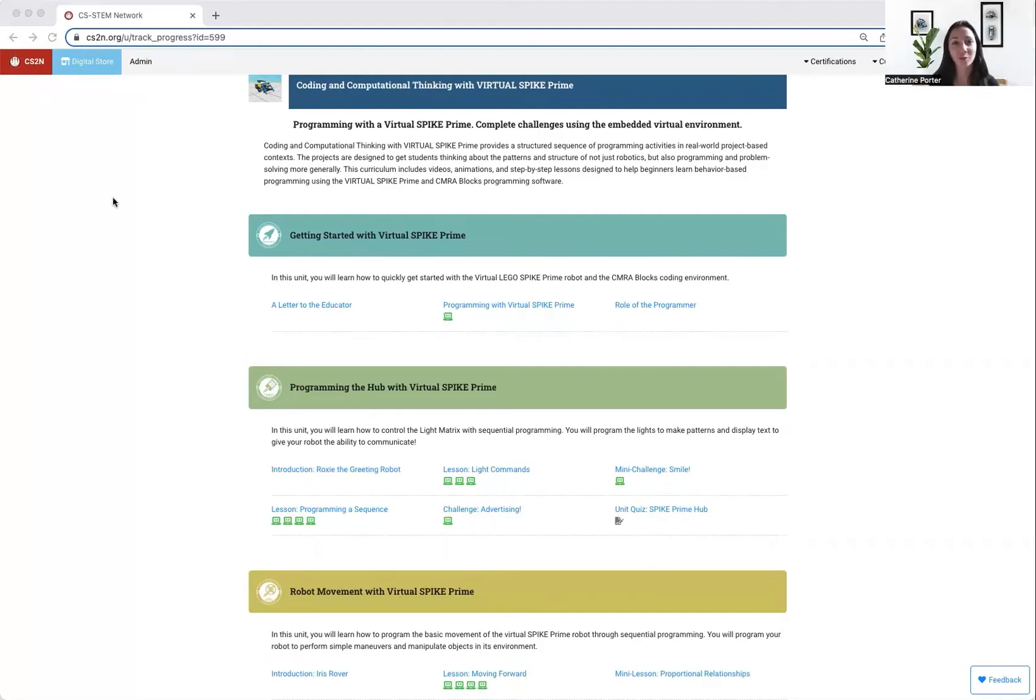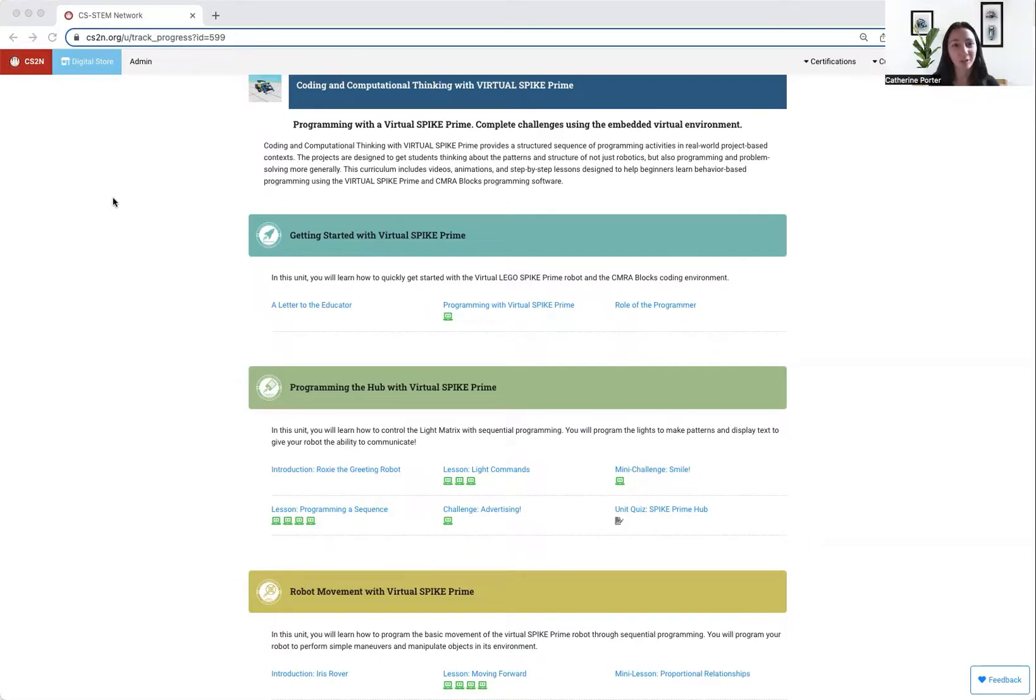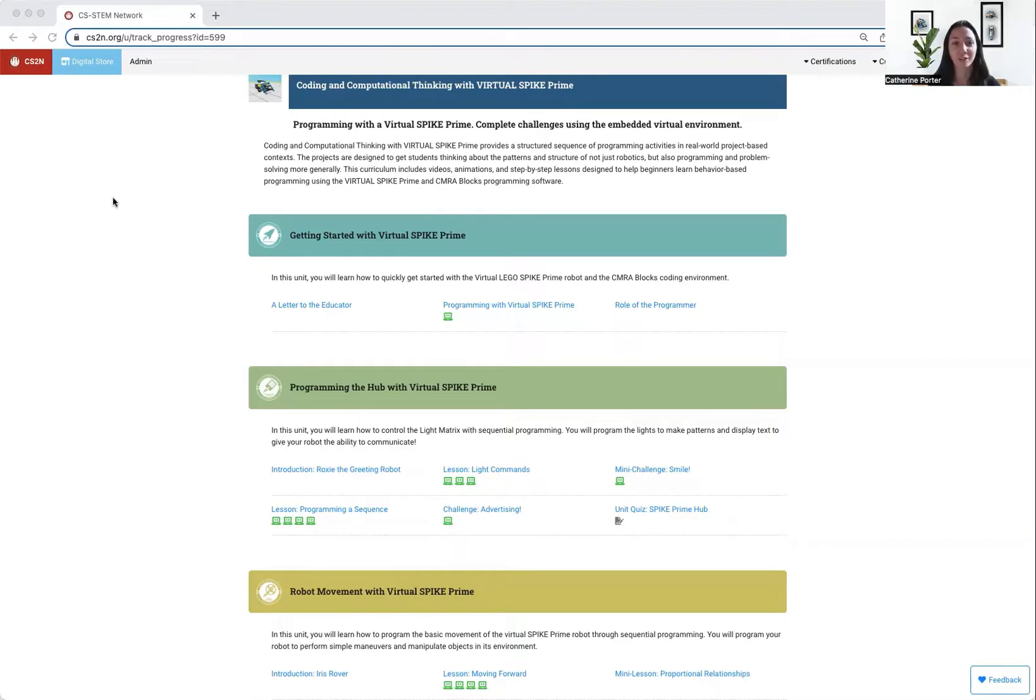Our Virtual Spike Prime course is separated into several different units, and within each unit we have an introduction to a real-world robot. We call these theme robots because all of the challenges within that unit are designed so that you can create a solution similar to what that theme robot would do.